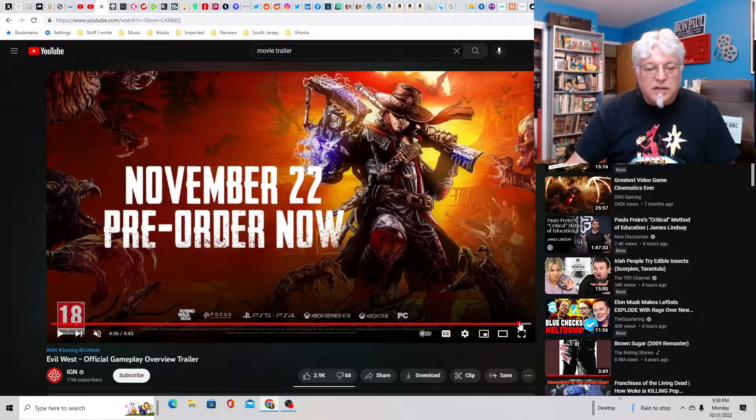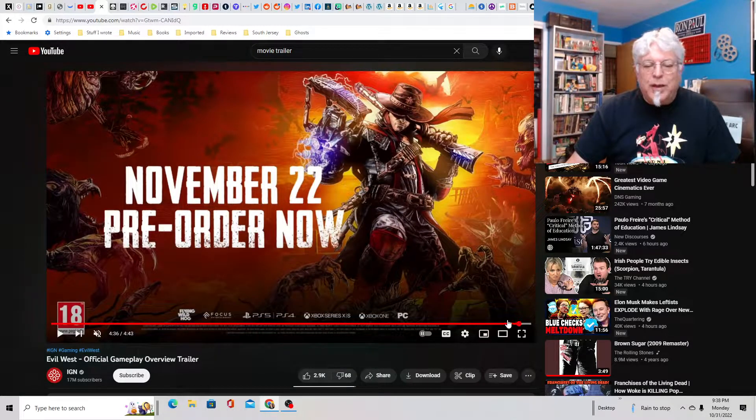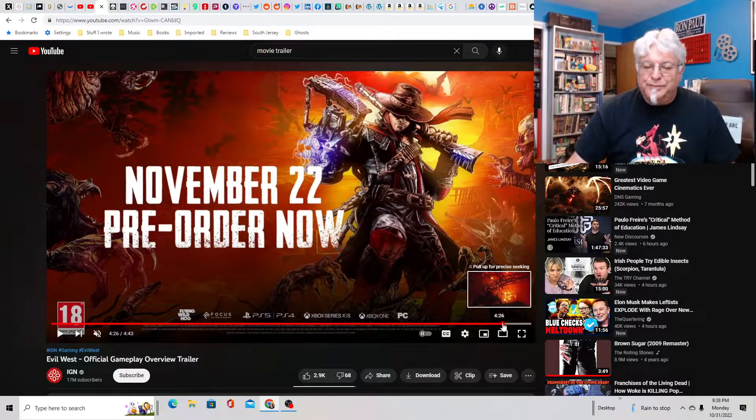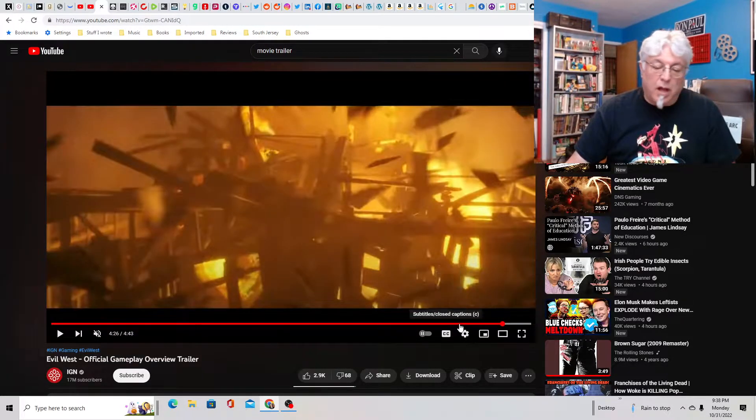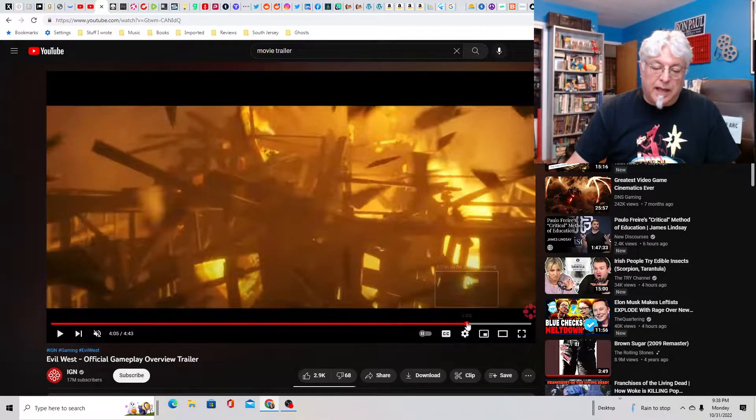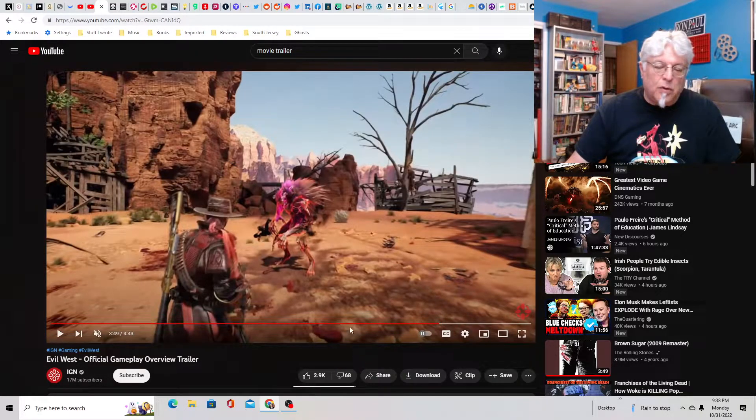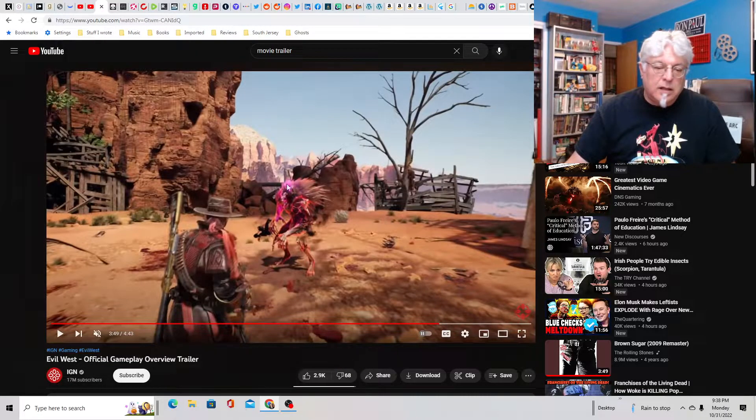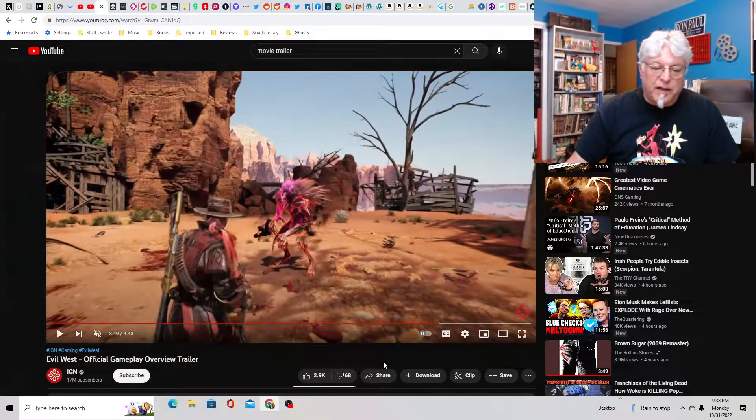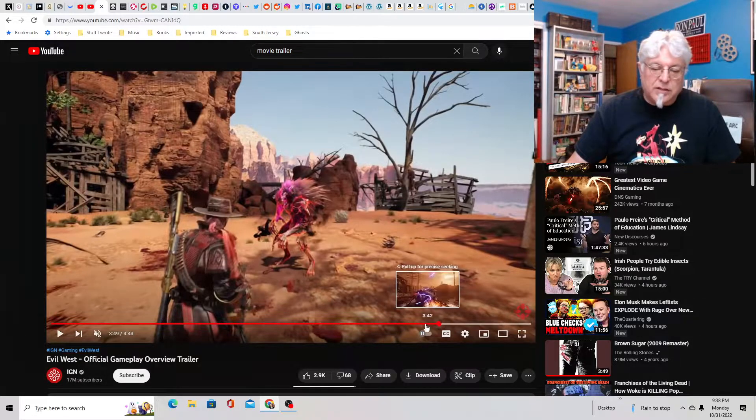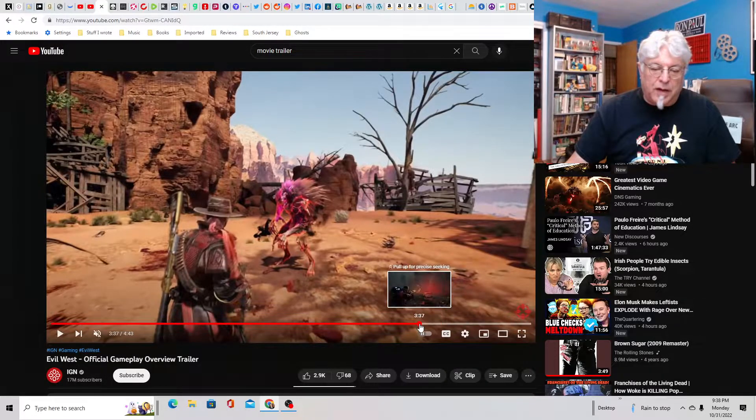It's called The Evil West. November 22nd, pre-order now. I would totally play it. I mean, a three-act breakdown of the story. And you even get to fight them in the day. So I guess they're not all vampires.